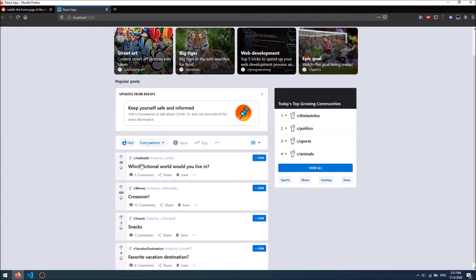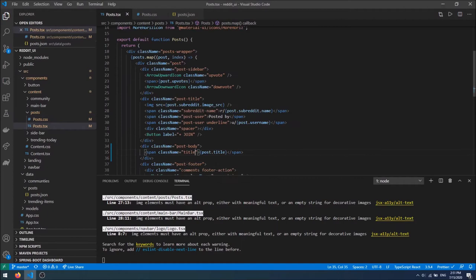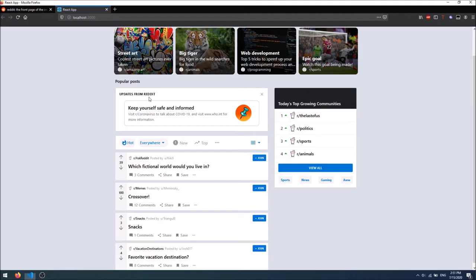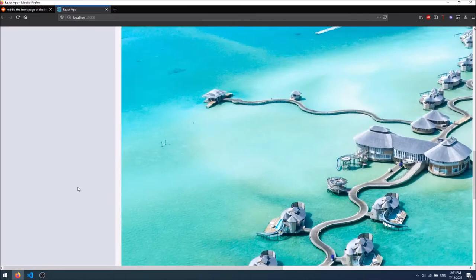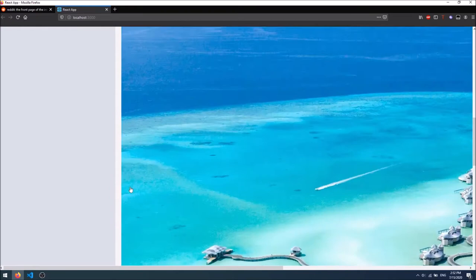What I want to do next is add the image when we have one, so I'm going to make that optional. I'll say post.imageSource — if we have that, then we want to display an image, and the source will be post.imageSource. Now when we have an image we display it, and when we don't have an image — like for the snacks post — we're not displaying anything, so that's working correctly.